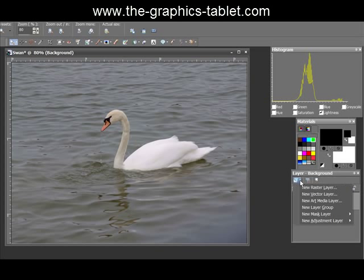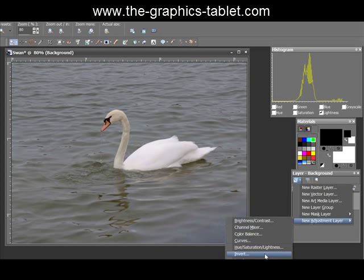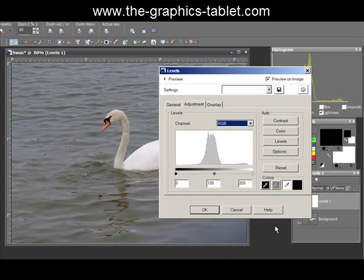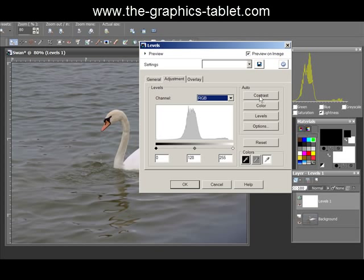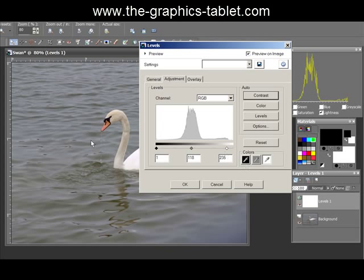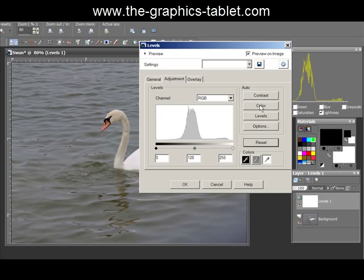Let's go to a new adjustment layer — Levels. I want to add it as an adjustment layer so I can change opacity and throw it out if I don't like it. You've got auto options here: Contrast, Color, and Levels. I'll choose Contrast — you can see it made it a bit more contrasty, not much but a bit. I'm going to reset that.